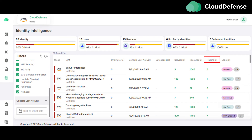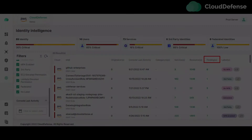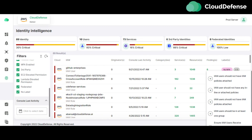The finding column allows the user to see the number of findings generated for the IAM user and role. It has a brief modal view and a detailed modal view. By clicking on the finding number, the user can see a brief view of the modal.